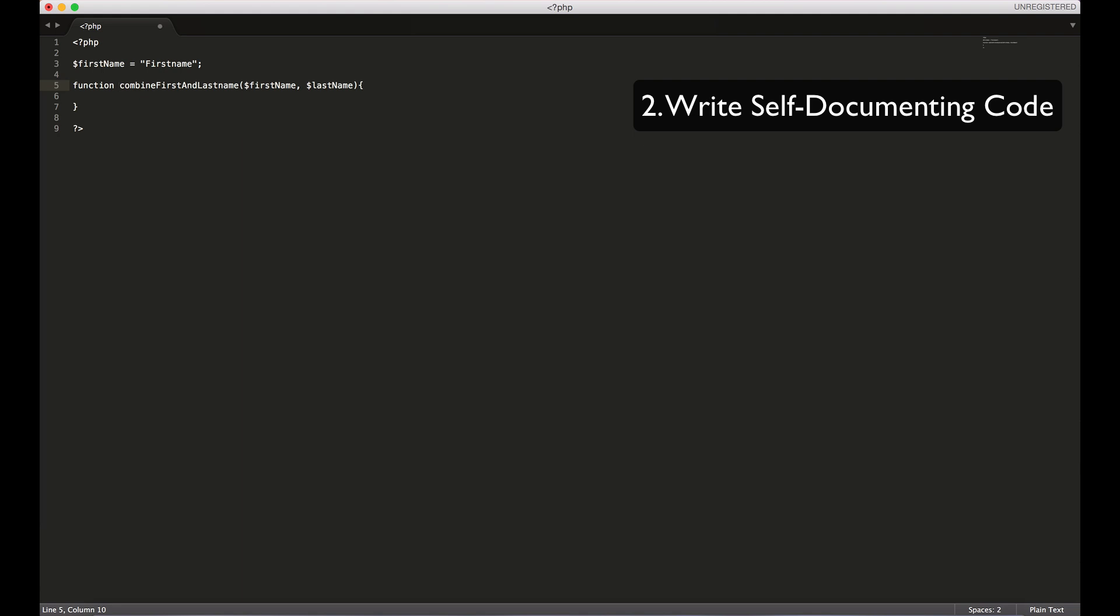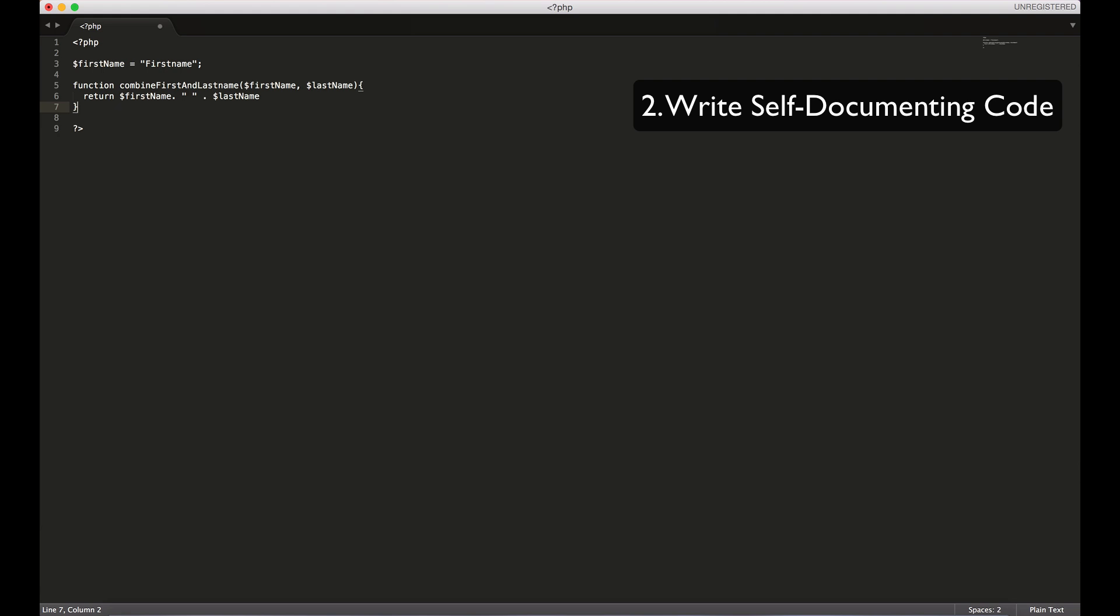For example, in here I am naming this combine first and last name. It's quite a long function name, but it makes sense and actually will help someone who's reading your code to understand what this function is doing than something like B. In here you might have some implementation details that probably will do something like this: return first name and have a space here and last name. This also goes for your class names as well. Just name your variables or name anything with meaning.